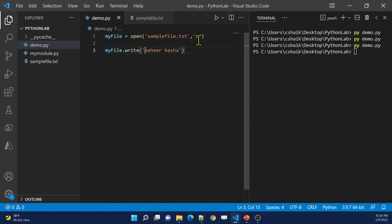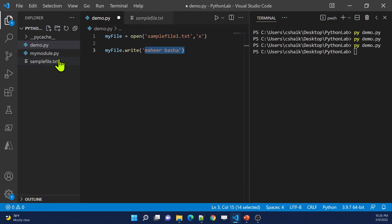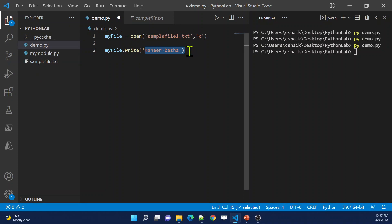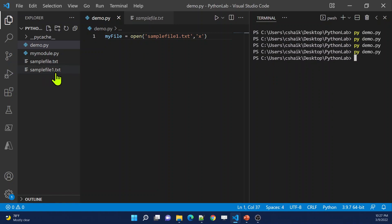If you want to create a new file, you can use mode X. That will actually create a new file. Let's say I want to create a new file called sample1.txt in the python lab folder. The moment I execute this code, it is going to create that new file. My new file name is sample1.txt. Let me save the changes and execute the code. The code executed successfully, and if you see, the sample1.txt file appeared.